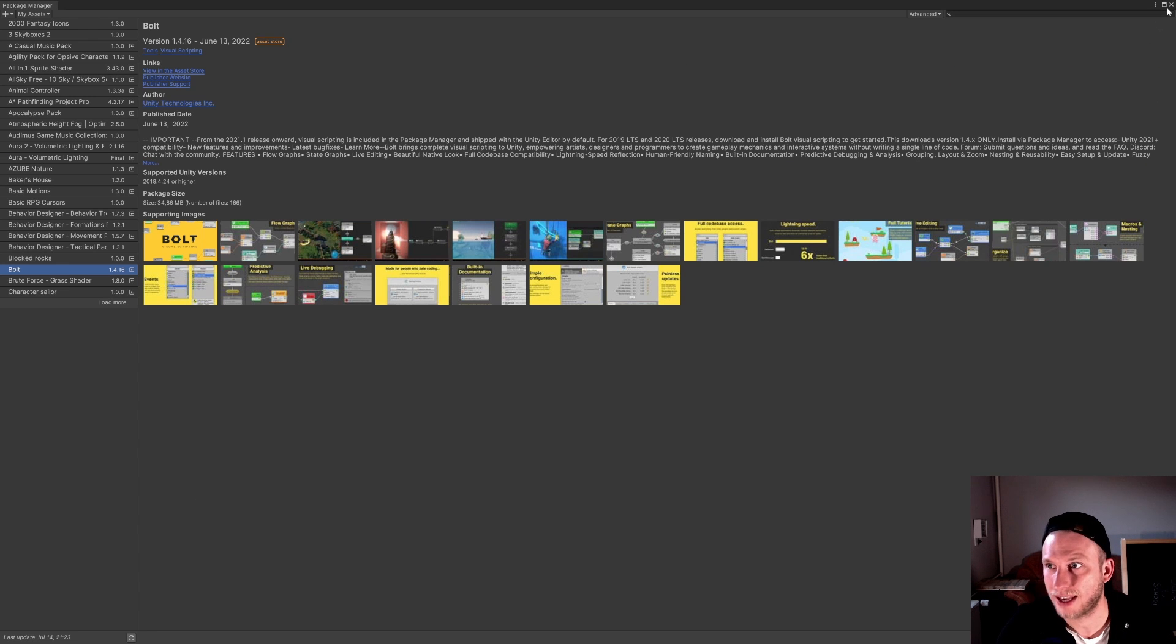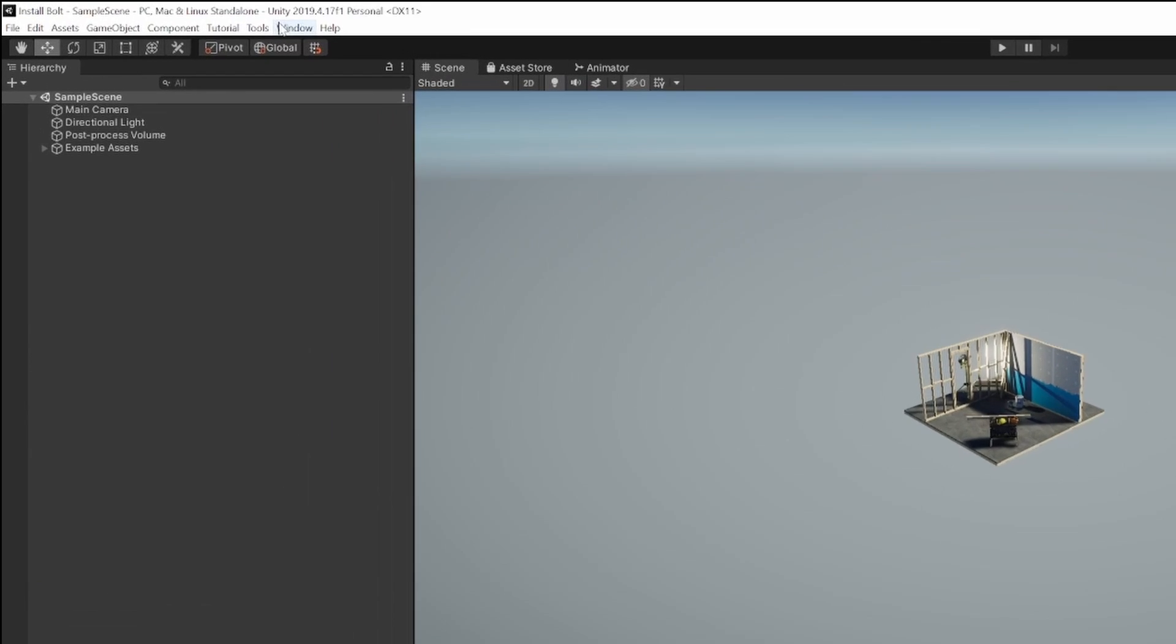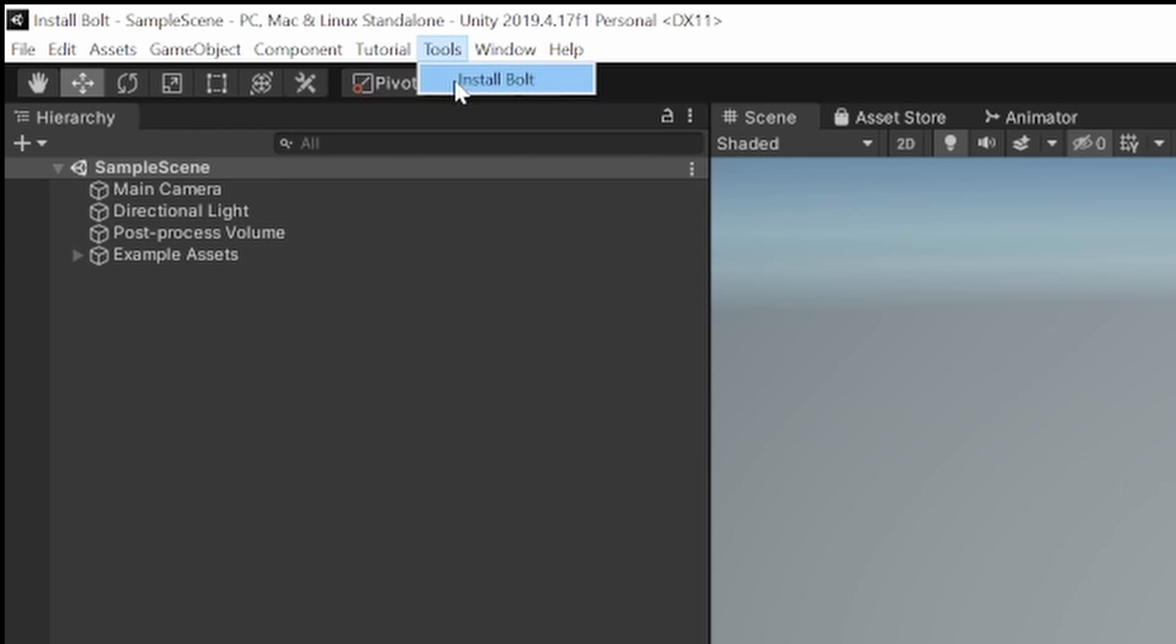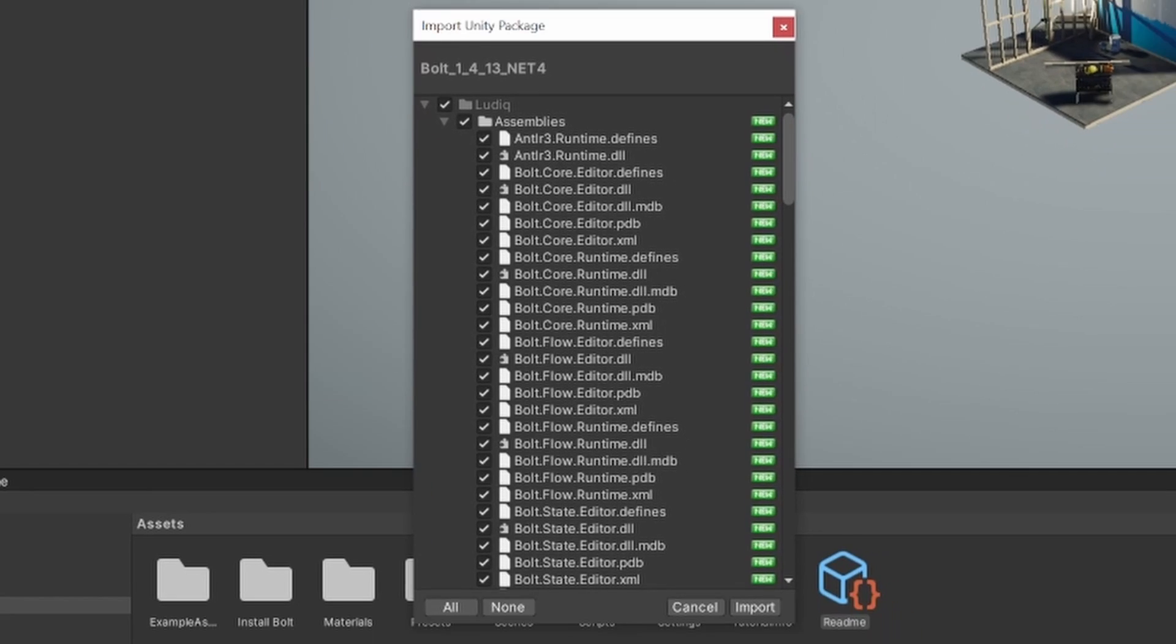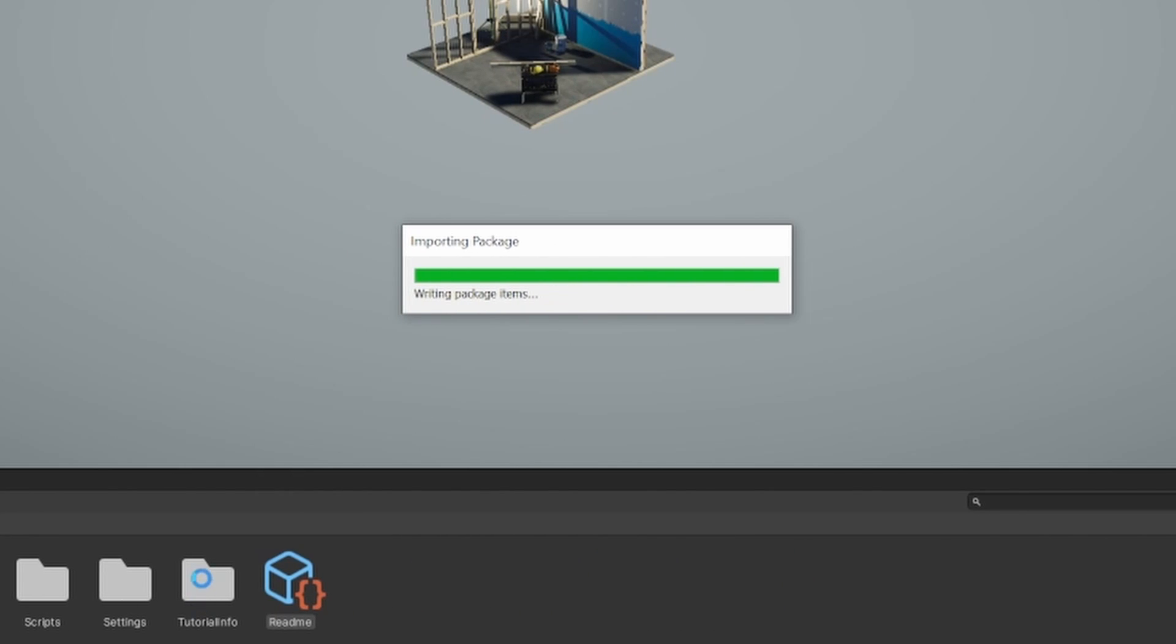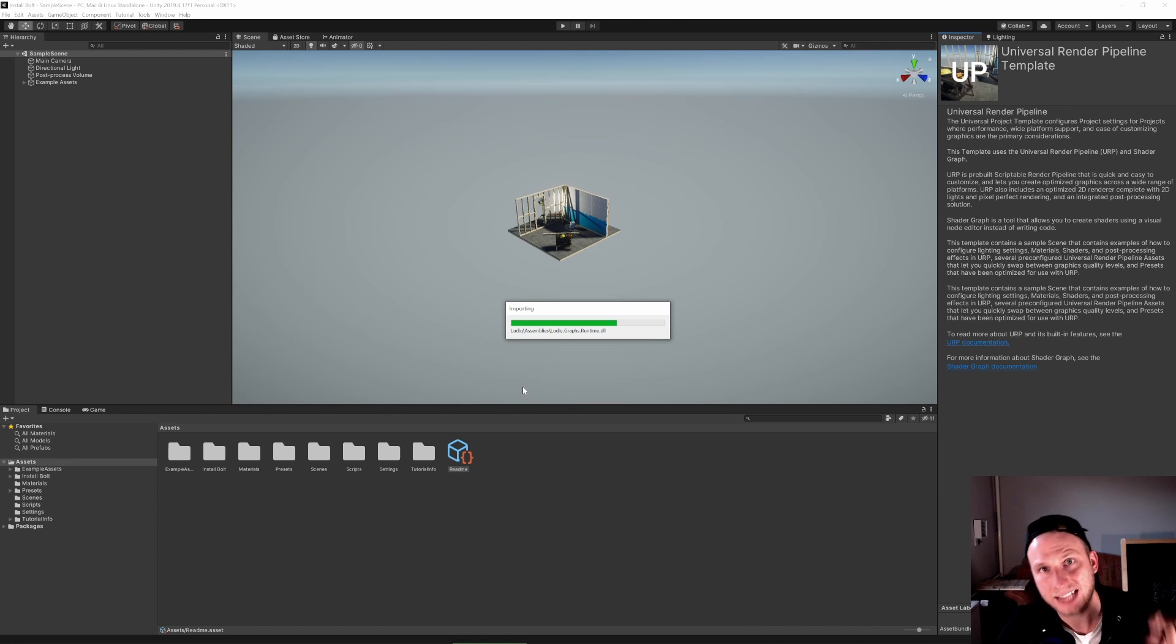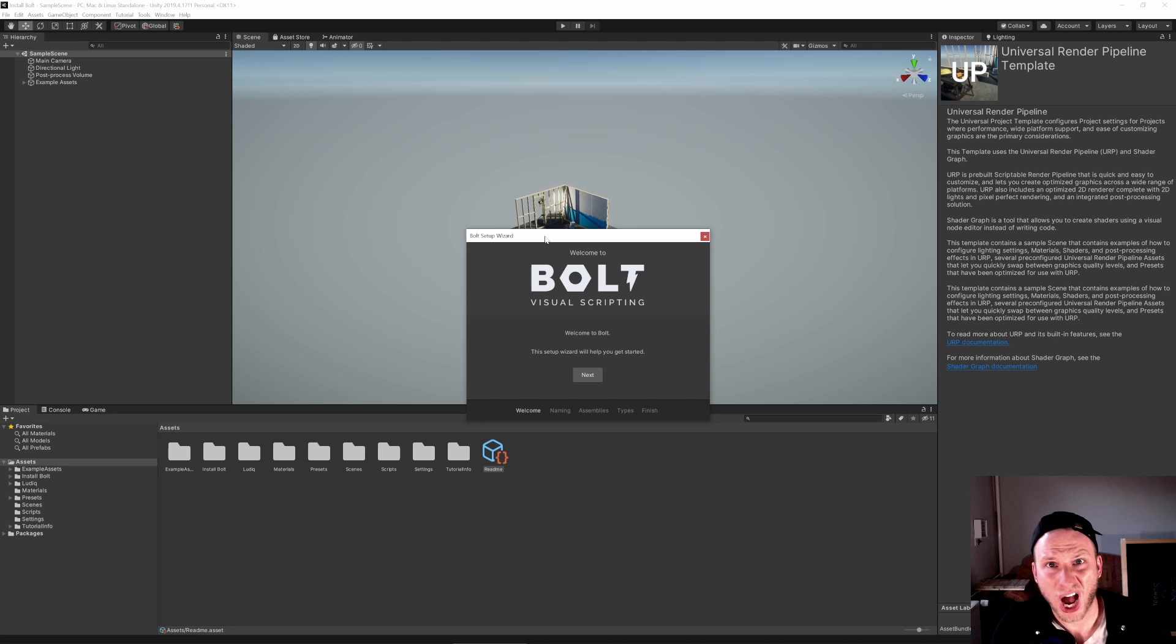So now we can close our Package Manager. And what we will see here next to our Windows up here, there is Tools. And now we have the option to Install Bolt. So this was not really the installation, we just placed it in our project. So Install Bolt. And you see here now, there are quite more files. Just take everything, click Import. Not a problem. Now it will give Unity some time. It could take a while, depending on your computer.